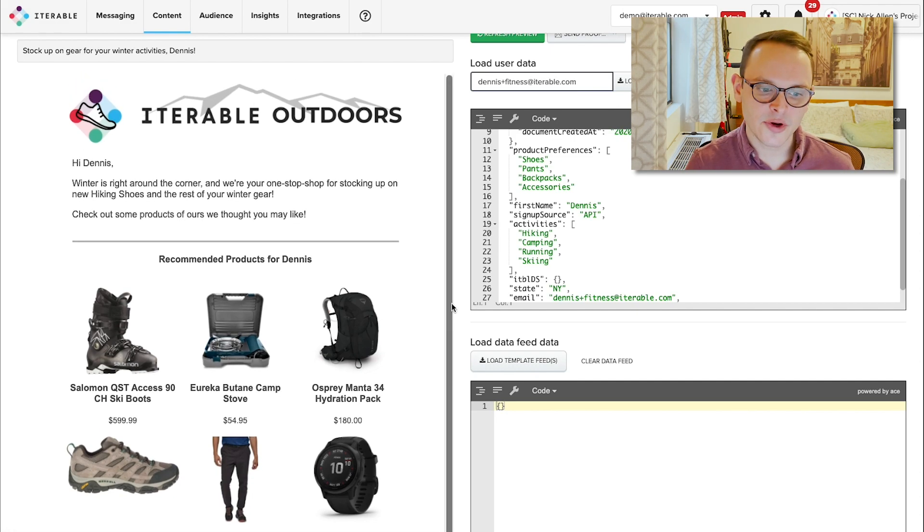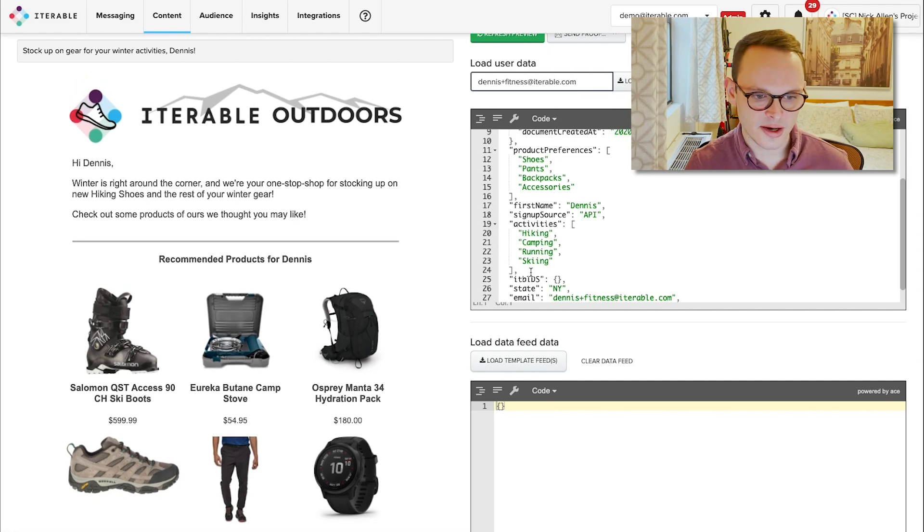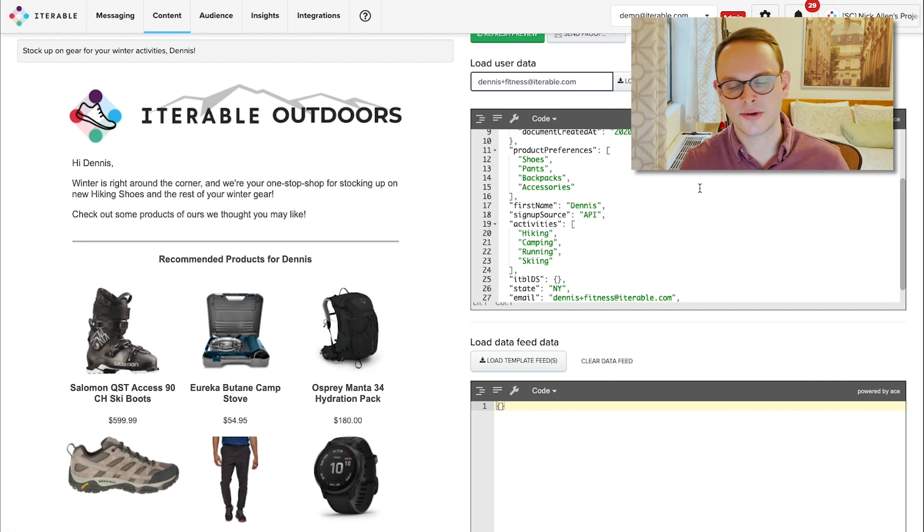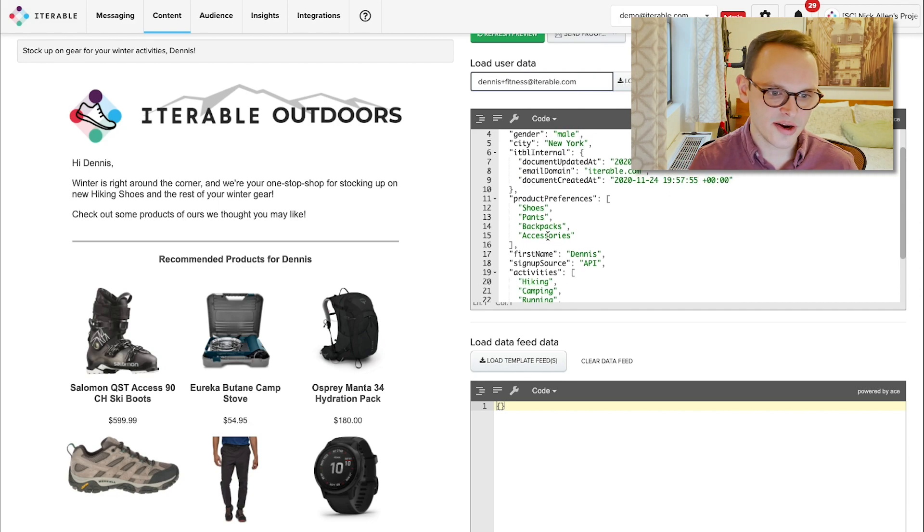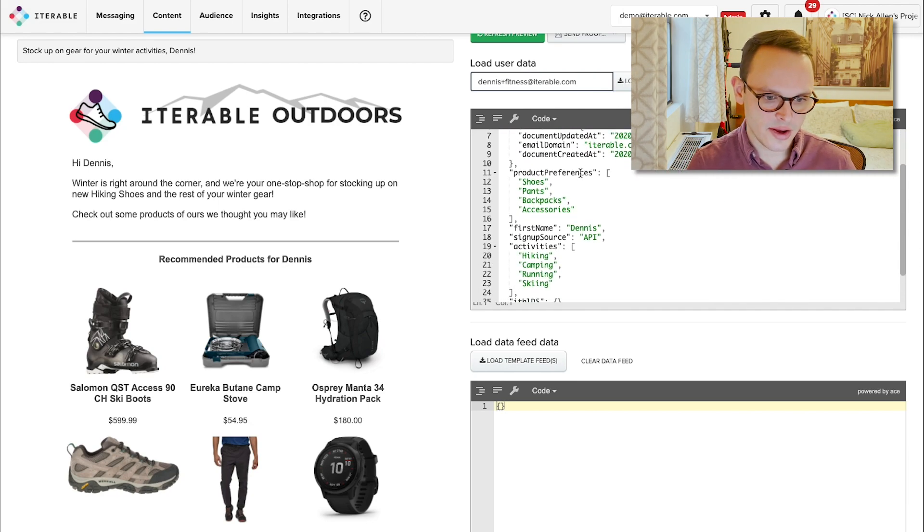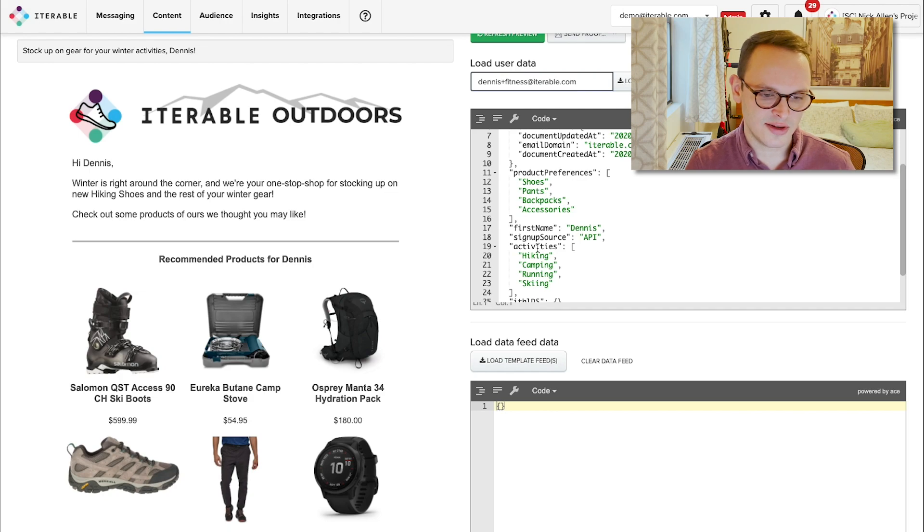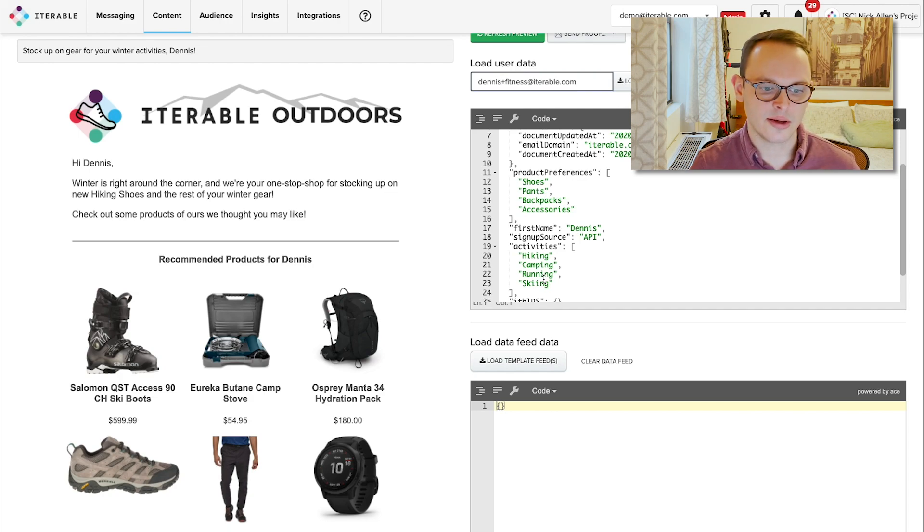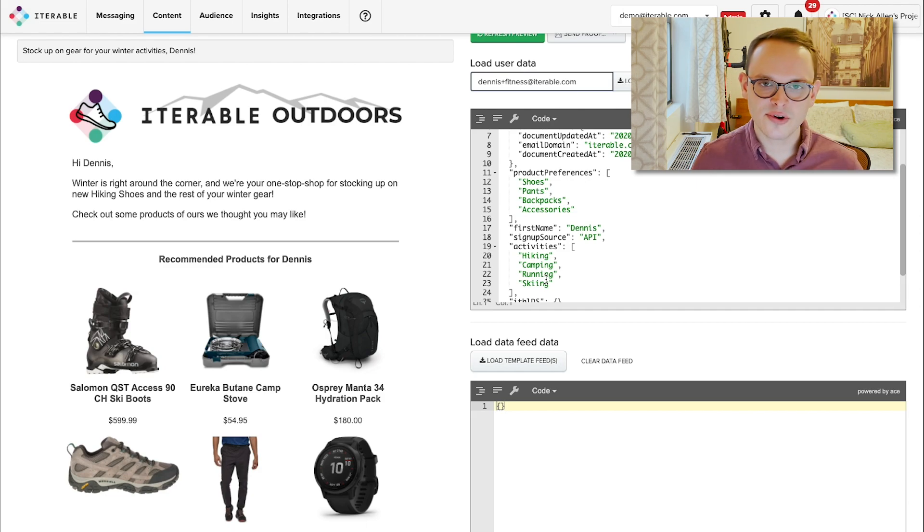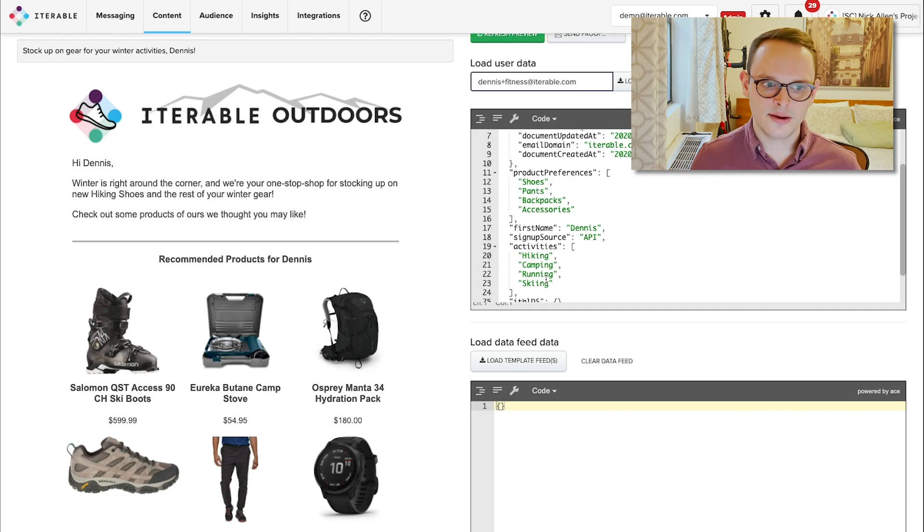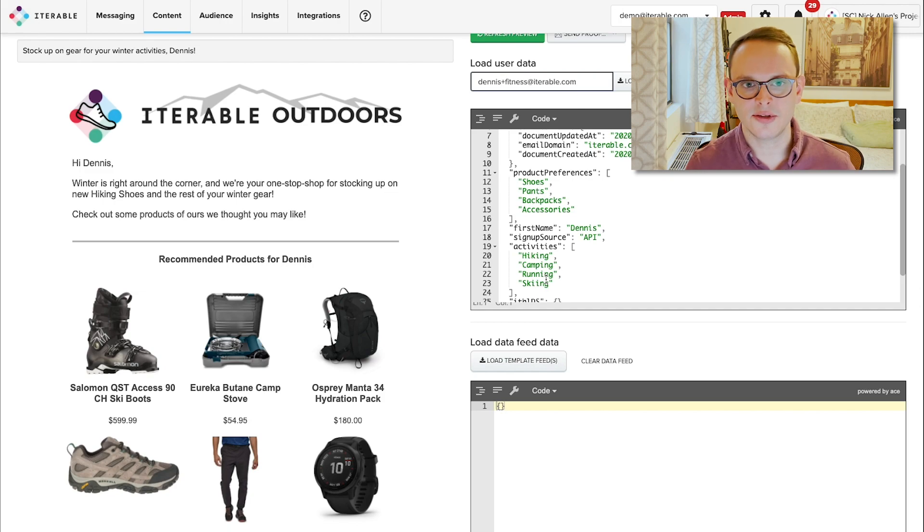And again, we know this because of things that he has stored on his profile. In this case, we have product preferences, we know that he's a male, and we know that he's interested in things like hiking and camping and skiing. And from that, we're able to create a list of products that we think Dennis versus Erica are most likely to purchase.